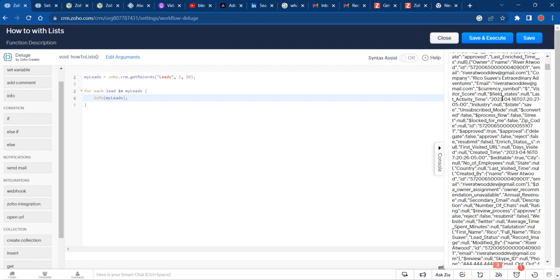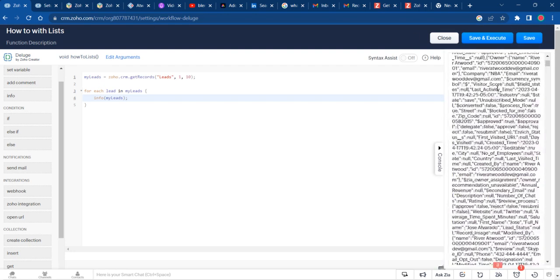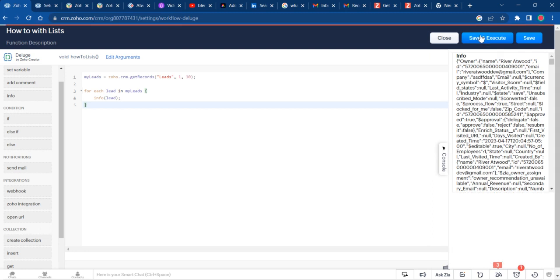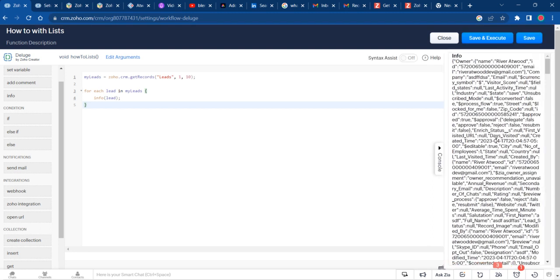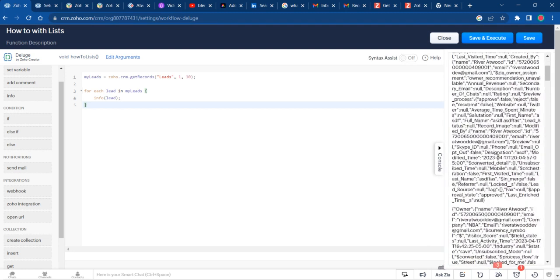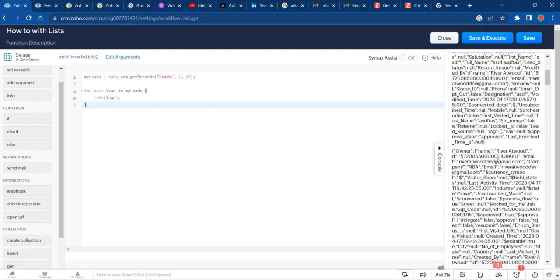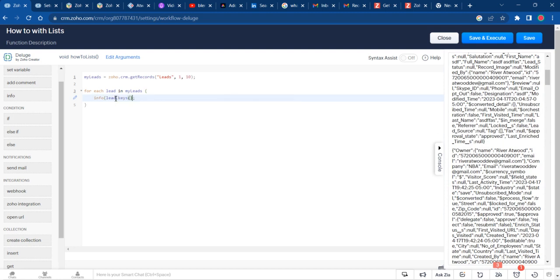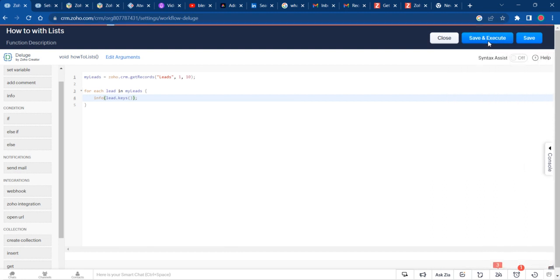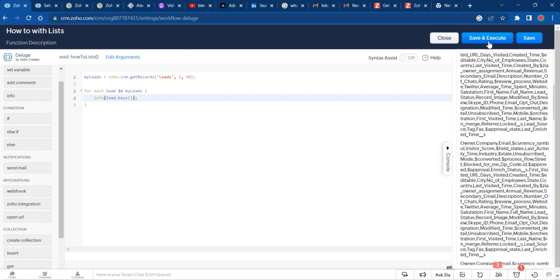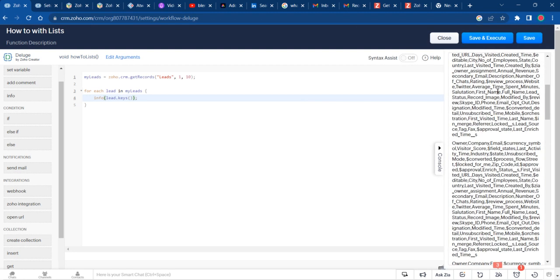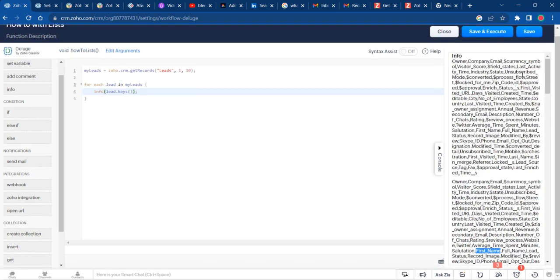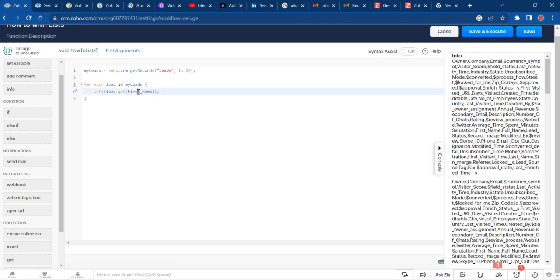If you want to know the different keys that you could get from each individual lead, you can do lead.keys. This is where you can see the first name key. You can see all of the different fields that you could get. So let's say I want to get the first name from each lead.